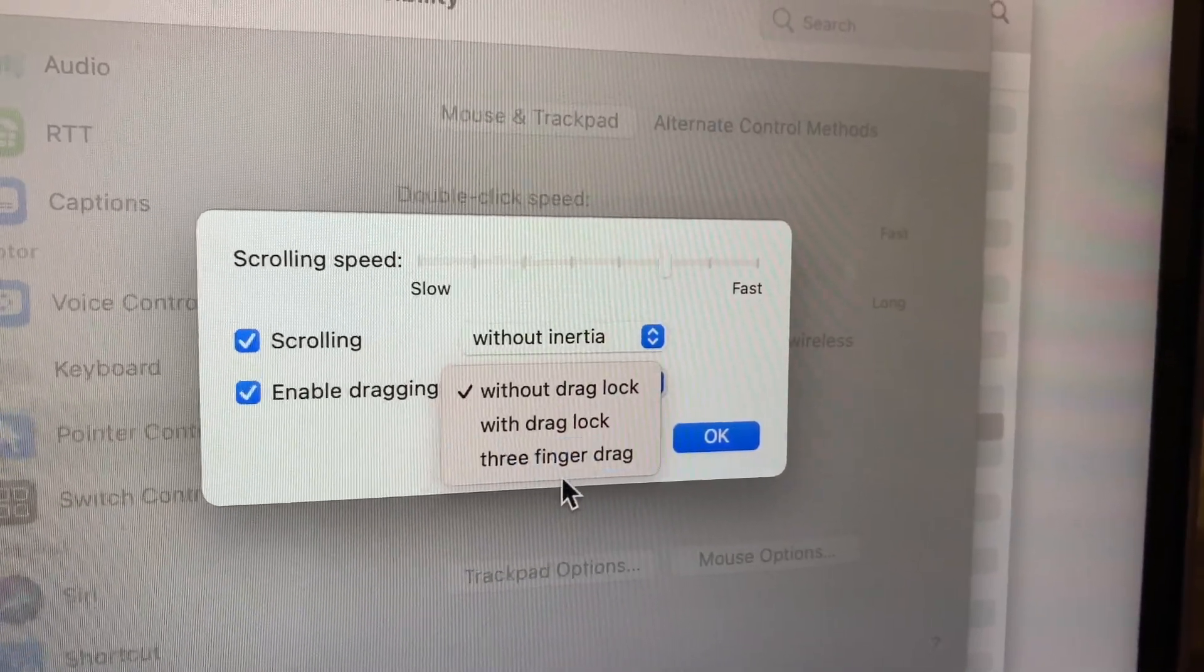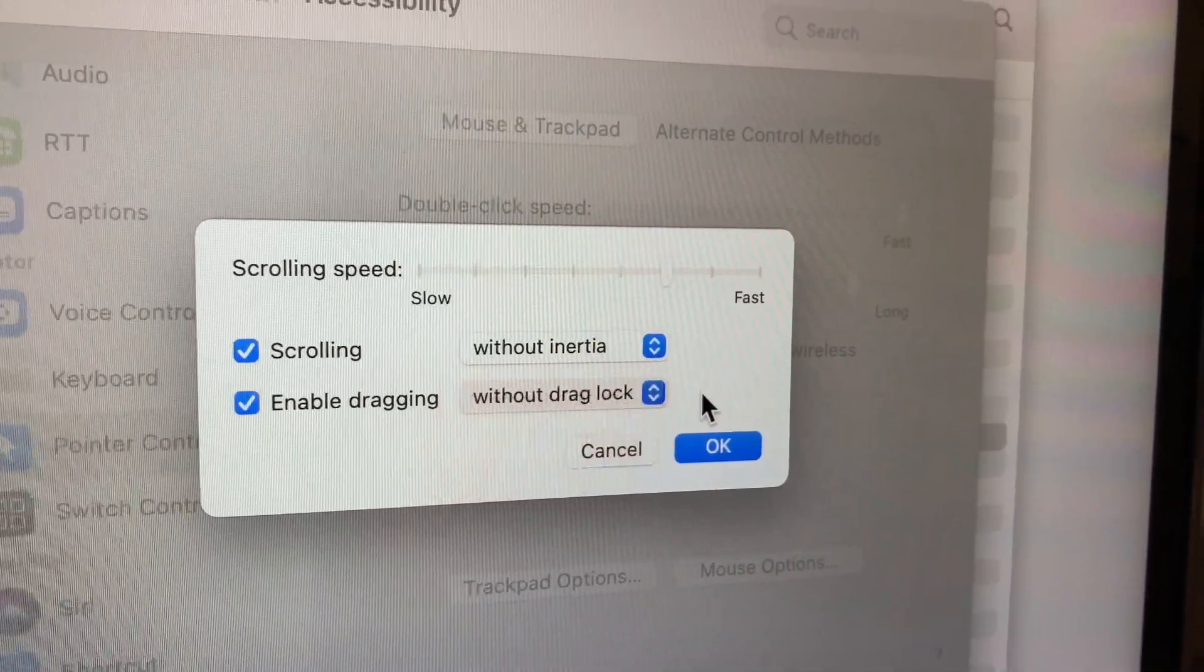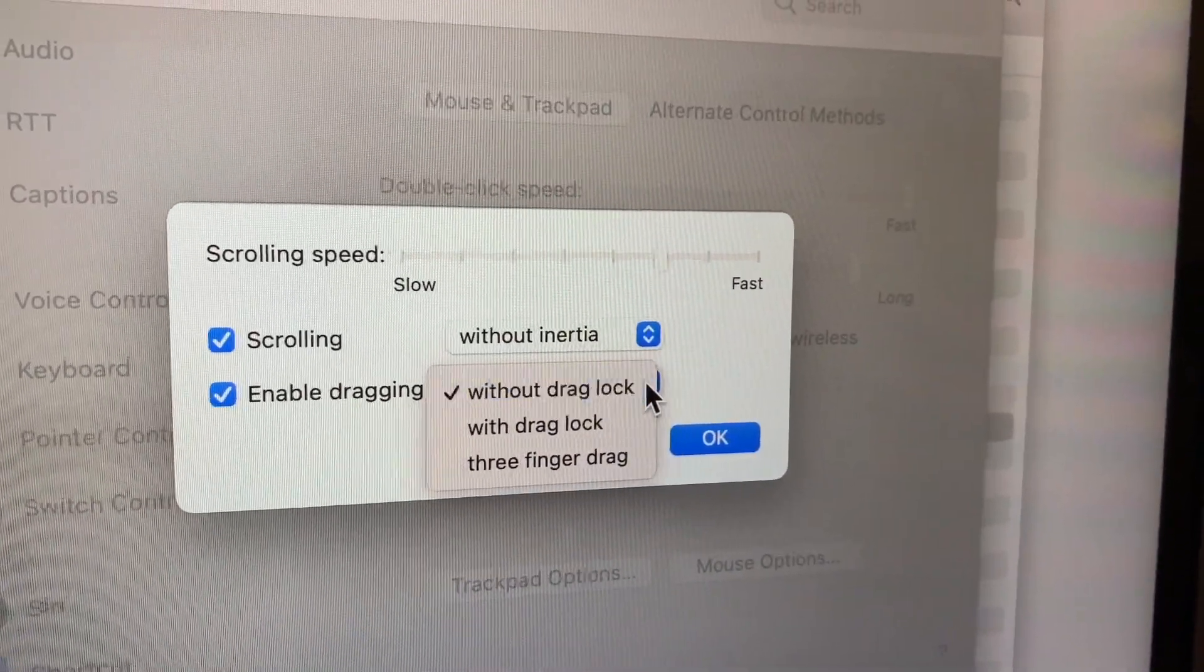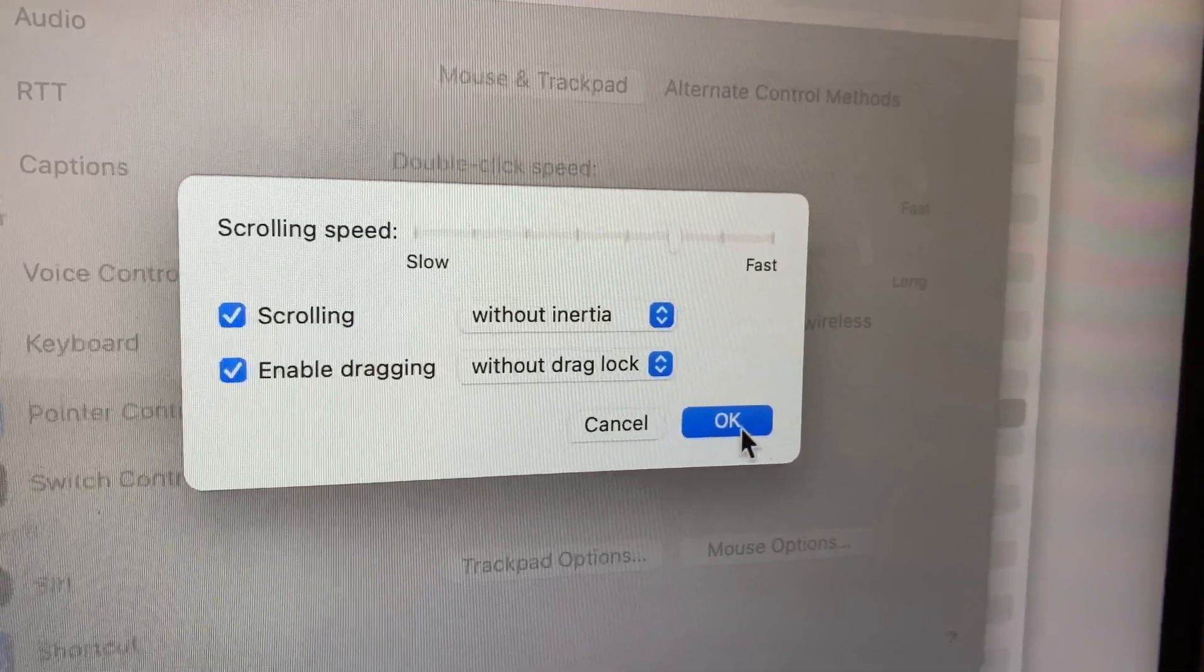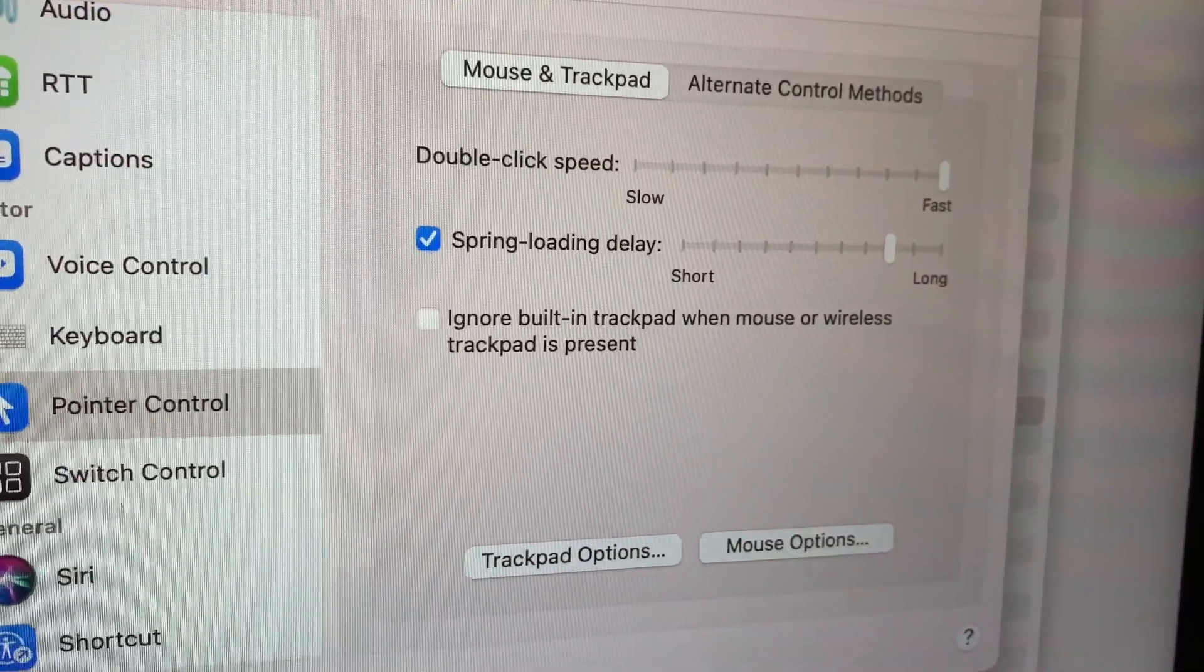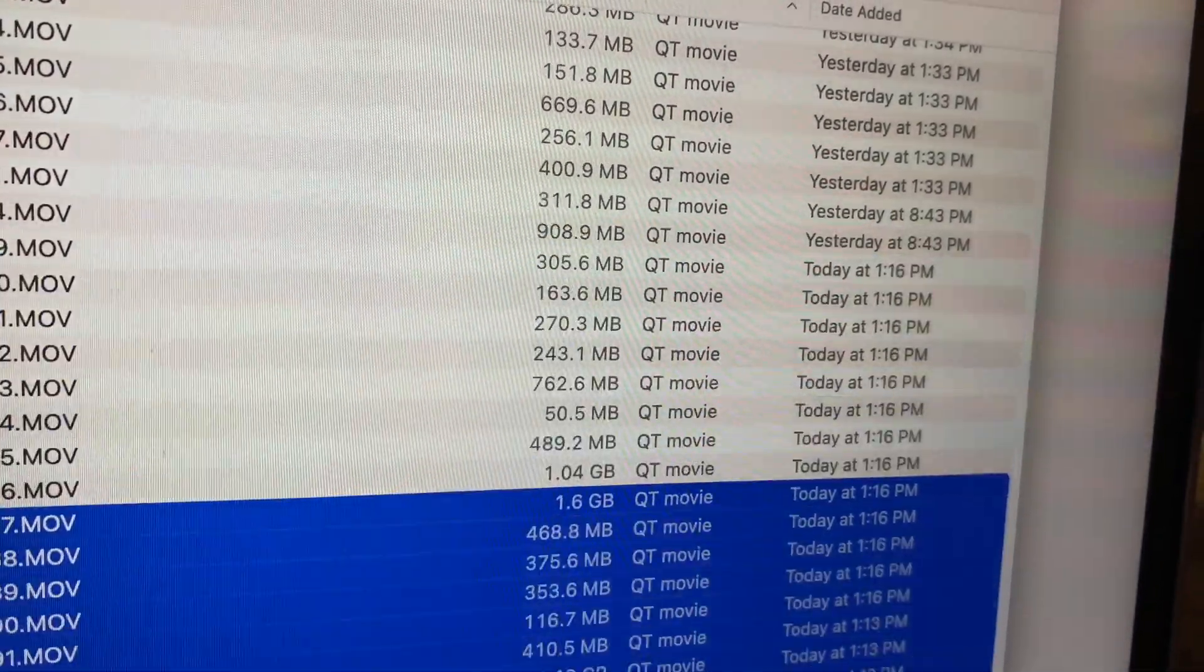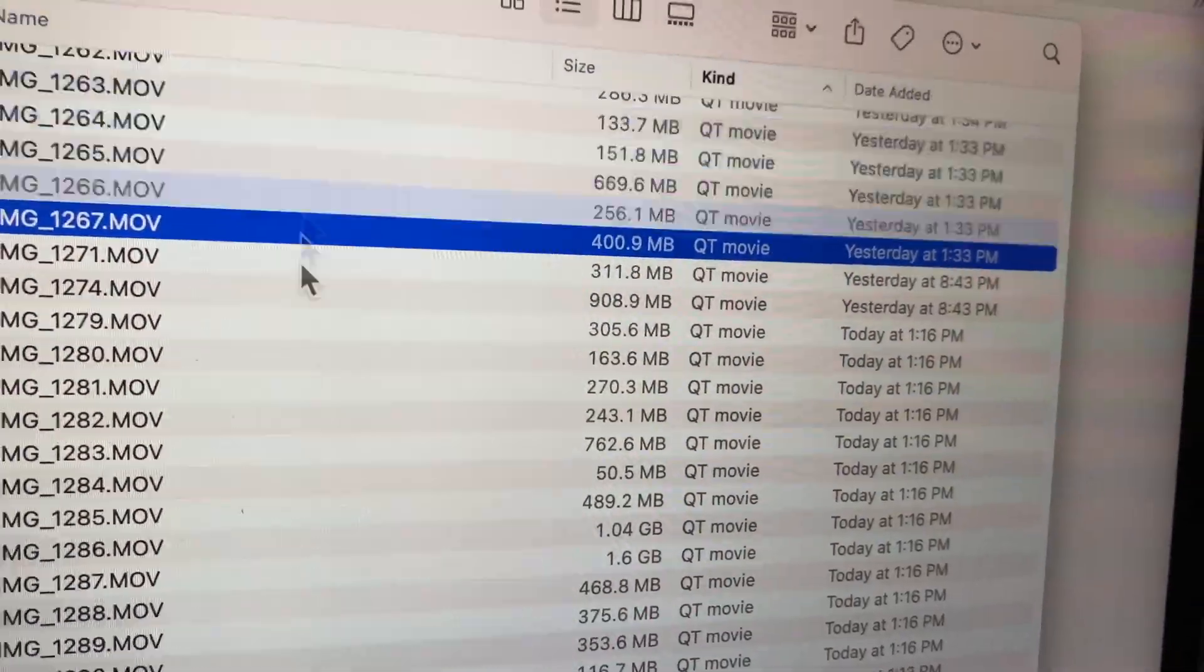Three finger dragging, nobody does that. So here you go, boom. This is how you do it. Enable dragging here, click OK. Let's close this up and watch this. Boom, boom. Man, it's loud upstairs.